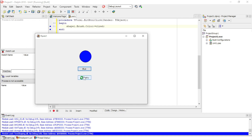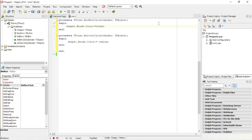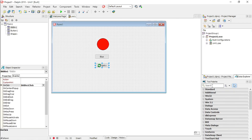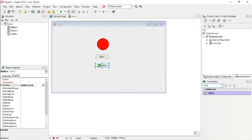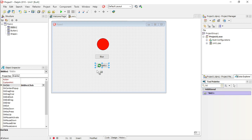Clicking Blue changes the shape to blue; clicking Retry sets it back to red; clicking Blue again turns it back to blue. Now let's add one more Bitmap Button.